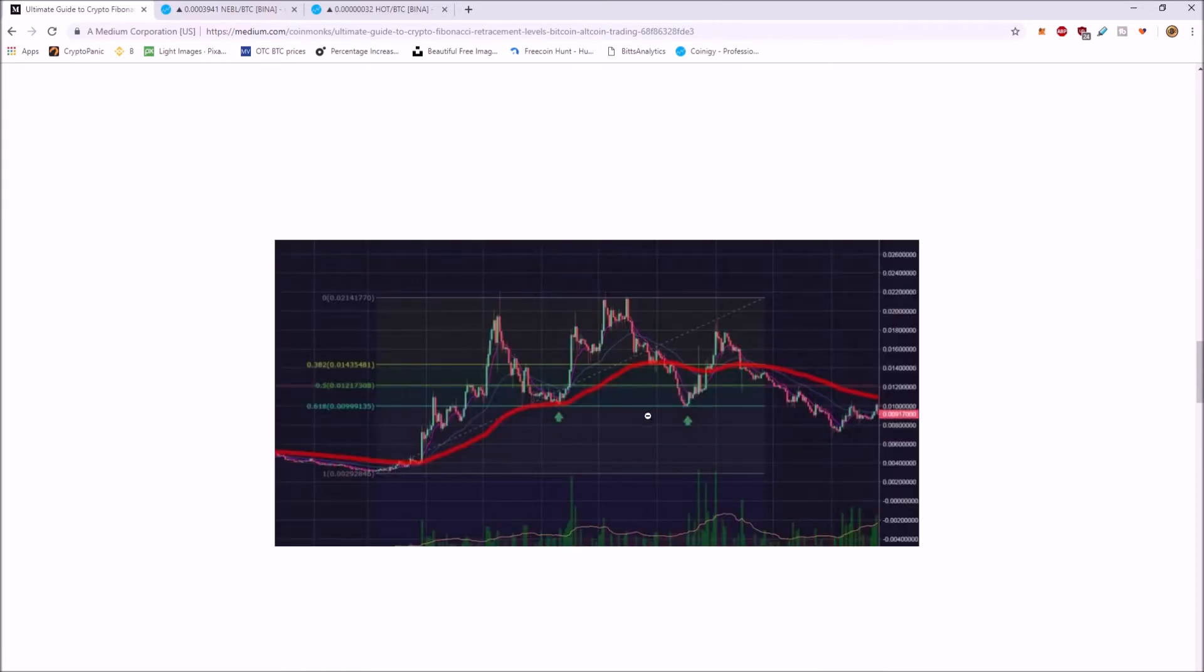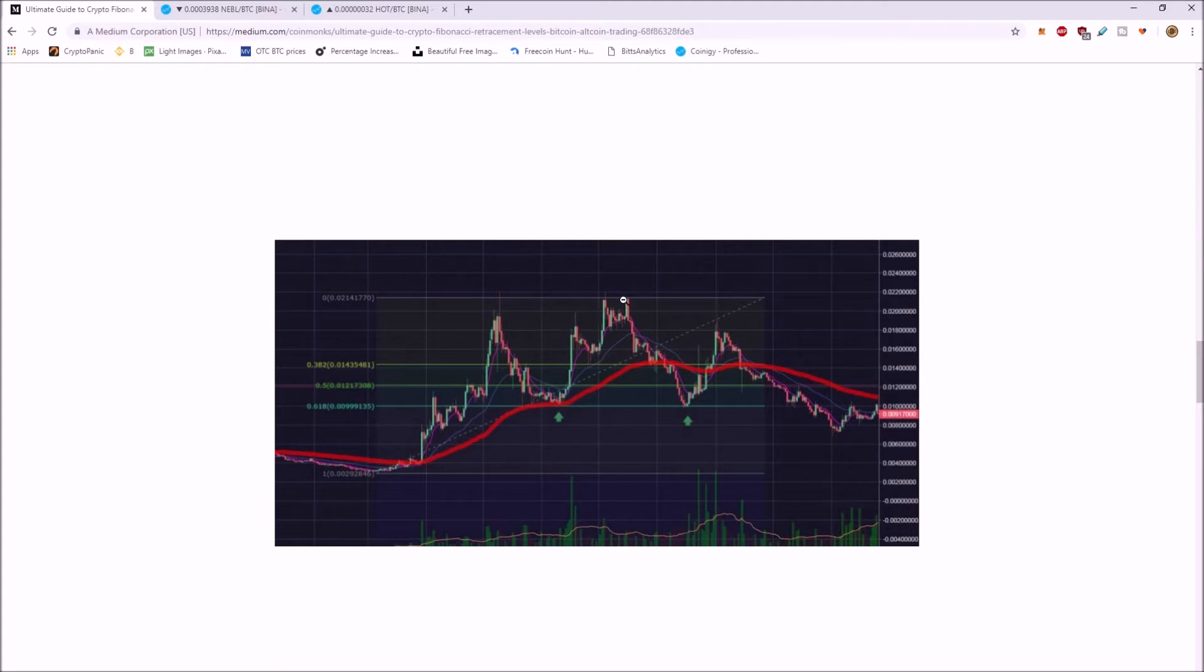So now, if we look at this chart, you can see they pull the Fib level on it. You've got your 382, which what that means is, so this is the low and this is the high. So if this retraces or pulls back 38%, that's going to be the 0.382 Fib level.